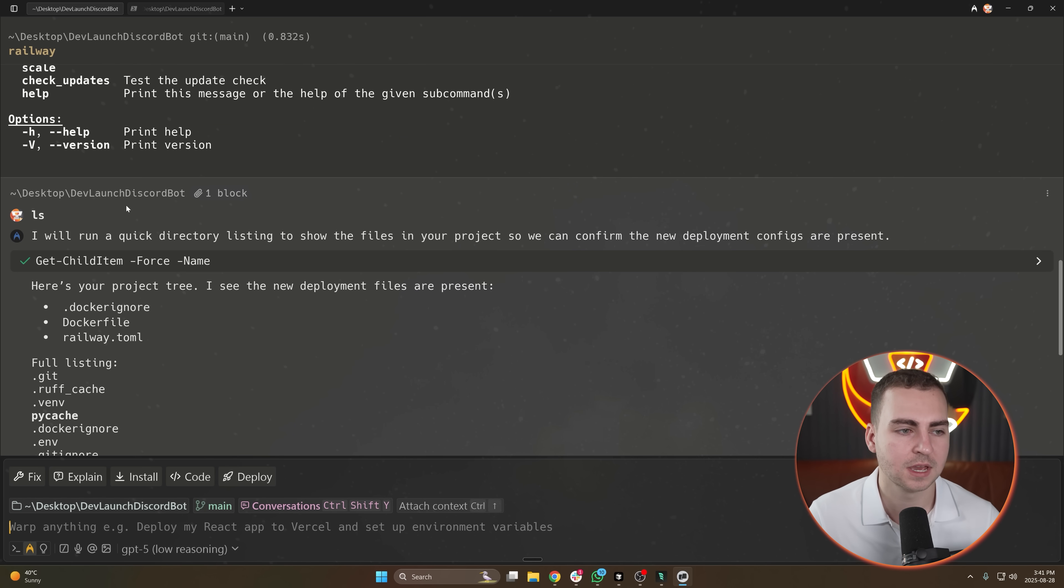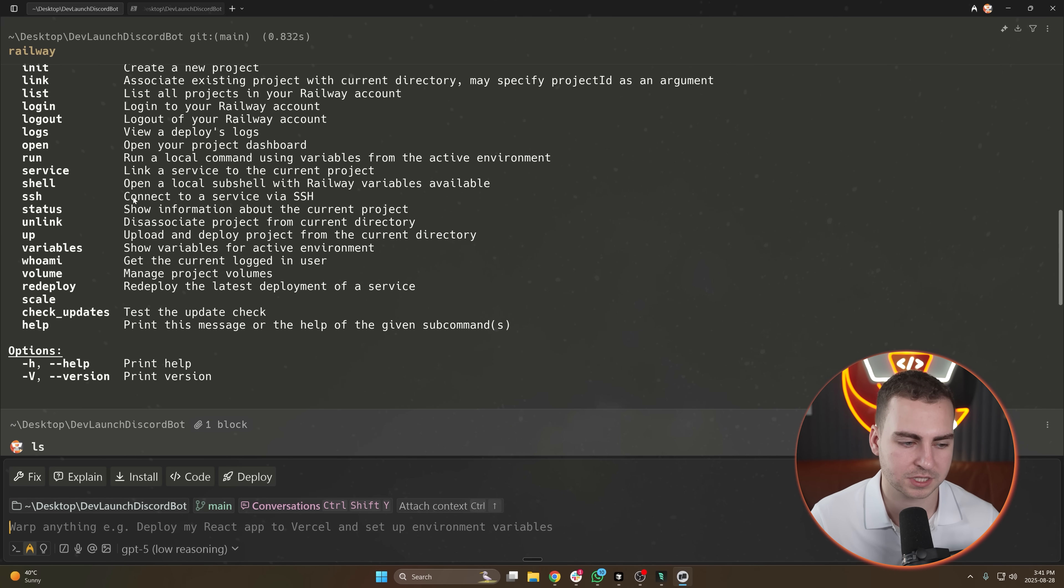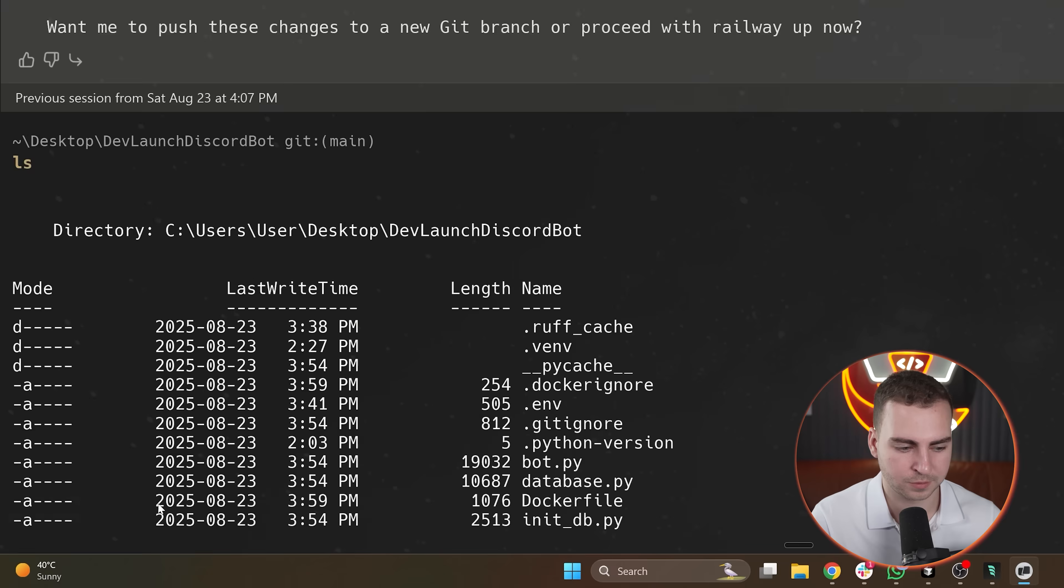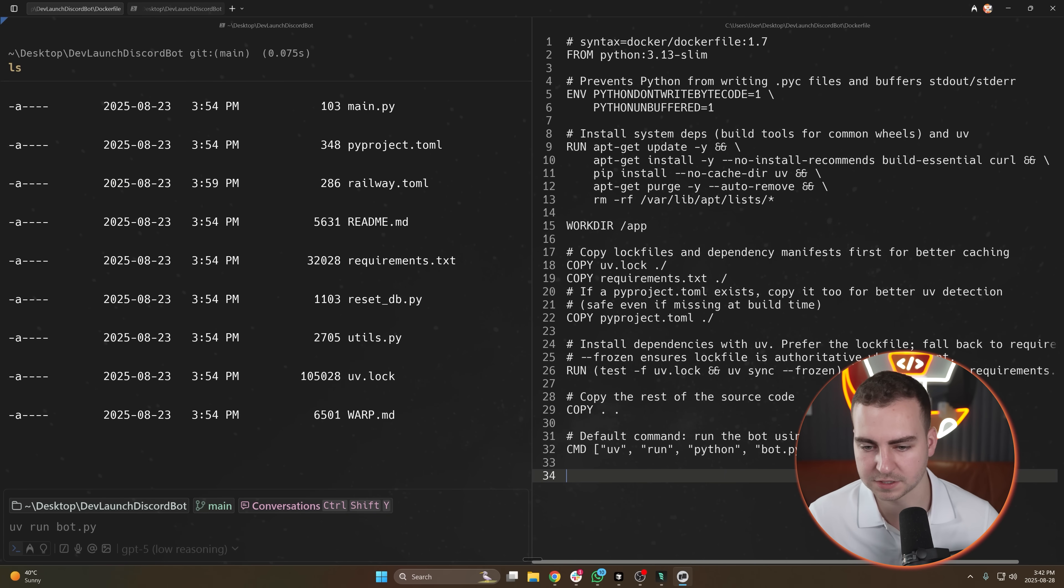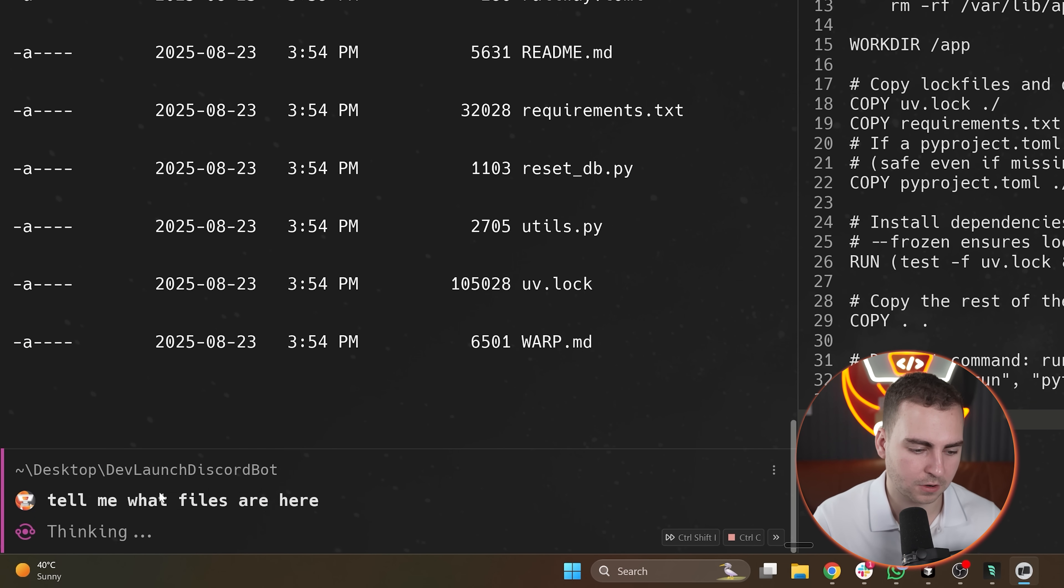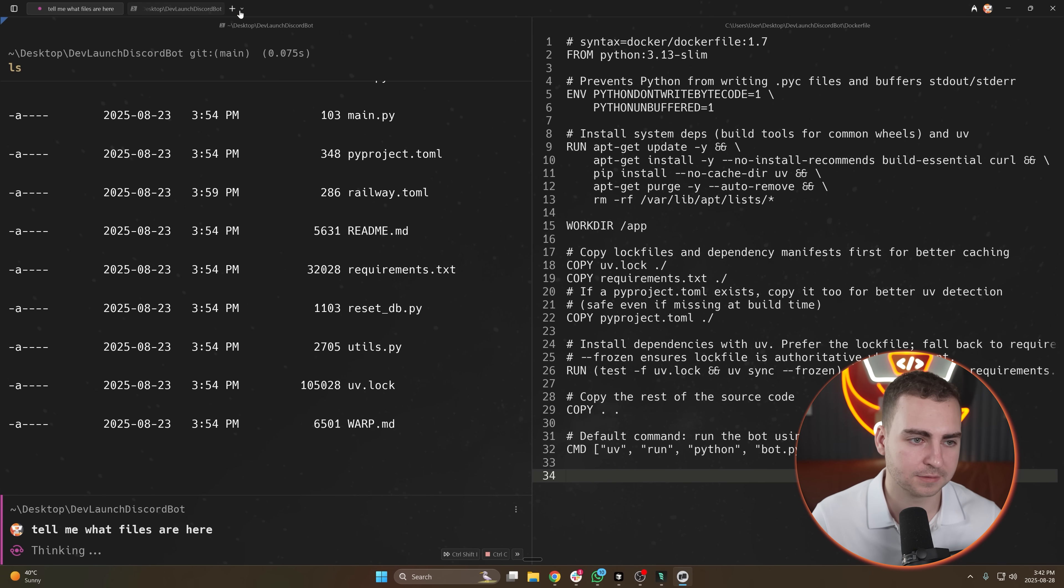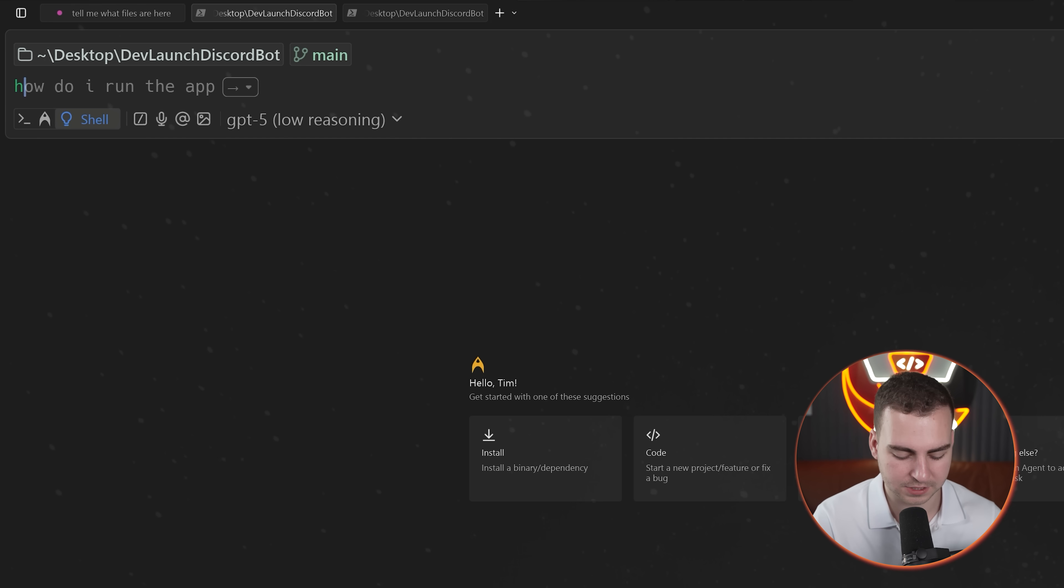So recently I made a full Discord bot, for example, using this because there's a lot of deployment, configuration, containerization, etc. that you need to do. So it works really well in this terminal environment where you can just switch it to a normal terminal and you can run a command and then you can open a file directly inside of here if you want to look at it. Or I can switch it to agent mode and I can say, 'Tell me what files are here,' and then it will determine the commands and the tasks that it should actually run.